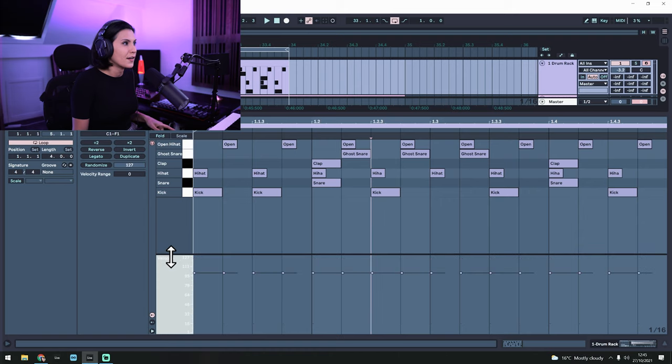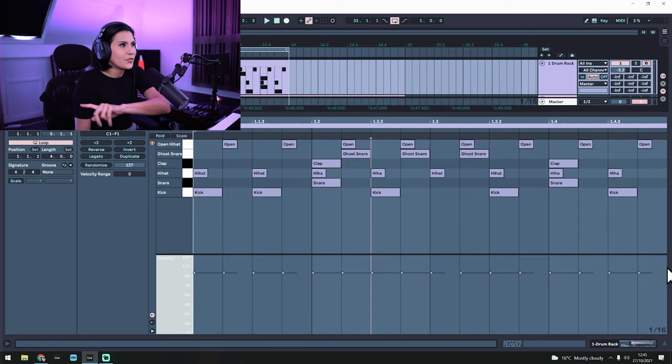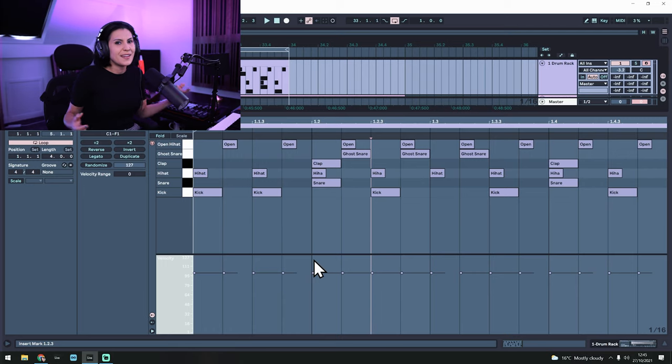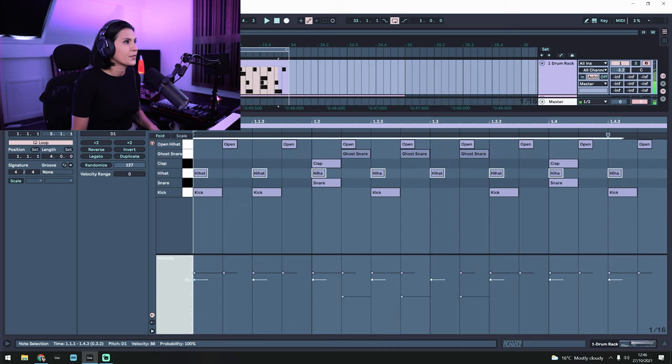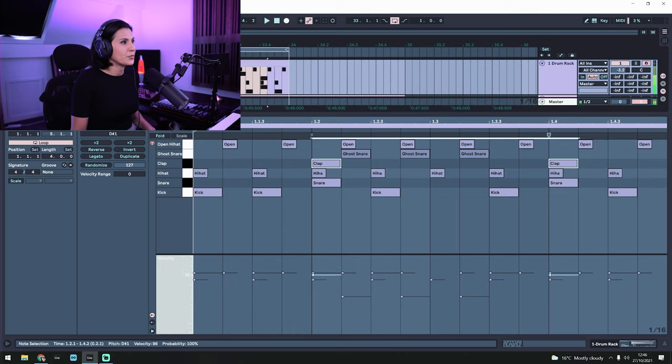Another thing to bear in mind is your velocities, as velocities will add to groove, rhythm, feel and humanization — really important, especially in electronic music, because you don't want static notes all playing at the same velocity. At the bottom of the screen you can see all the velocities are the same, which is going to make it sound a bit computerized. So go into your ghost snare and bring its velocity down. You could also bring the hi-hat velocity down, and the clap velocity down as well. We've already started to humanize the sound because now they're not all playing at the same velocity.